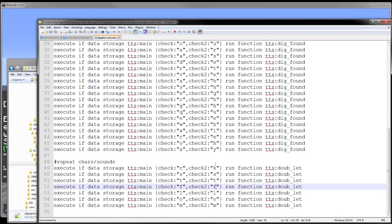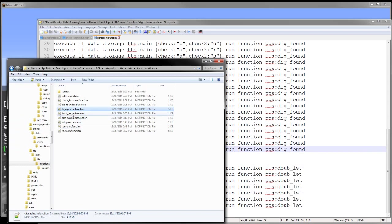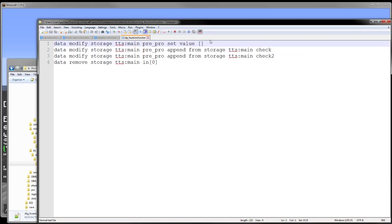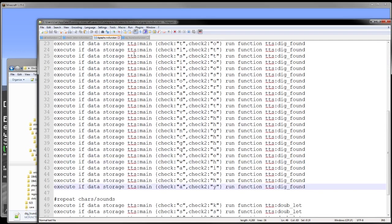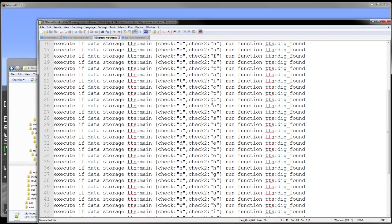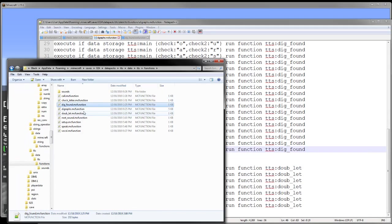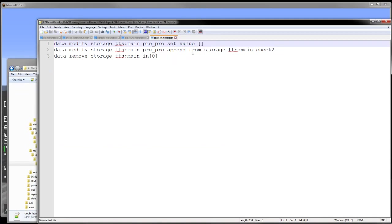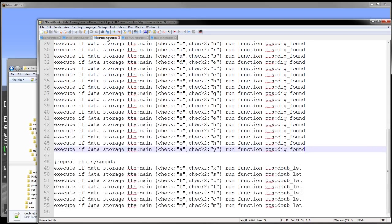I can add other stuff later. All I have to do to add a new digraph is add a new set of letters here, and then run the digraph found. So in the digraph found function here, we reset that preprocess array, and then we add the check value and the check 2 value into that. And then we remove the main in 0, because we do not need that anymore, because it's been processed as a digraph. For double letters, it's the same thing, except we aren't copying the first check. We're just copying the second one in.